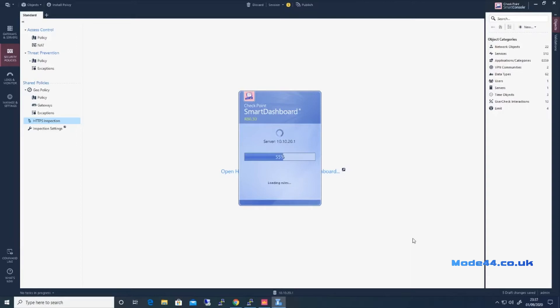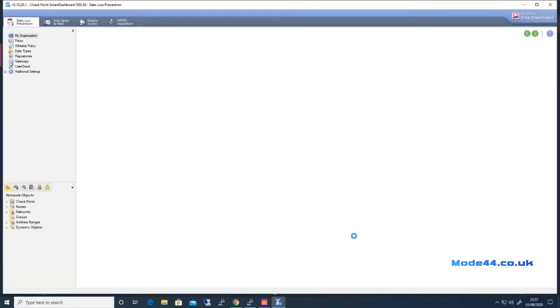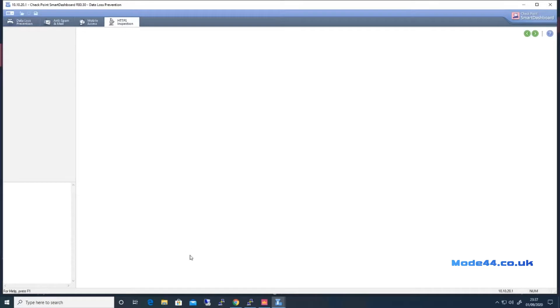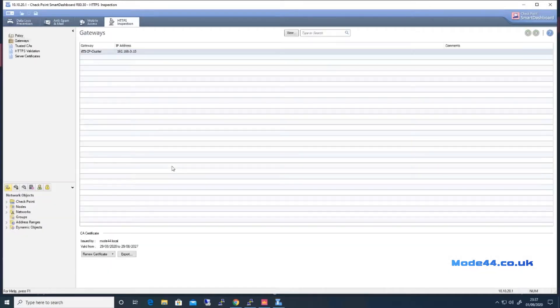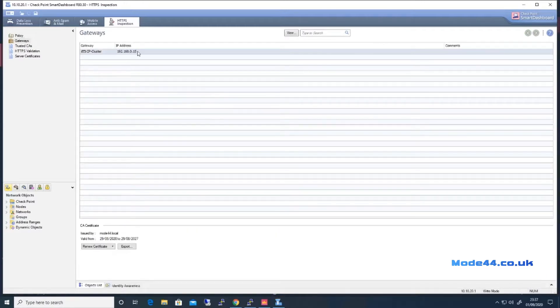In its own time. Obviously not a massive fan of the way it does this, but I guess it is what it is. Once we're in HTTPS inspection, here we can see our gateways that are doing it.